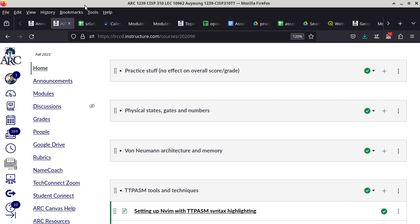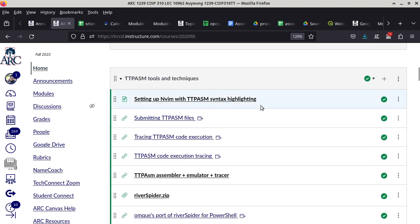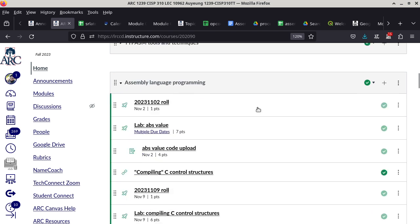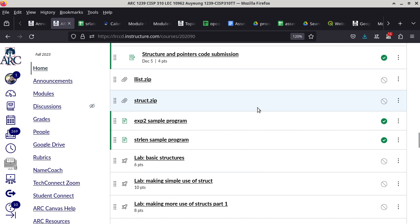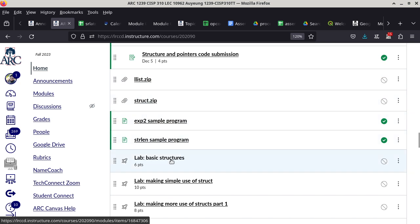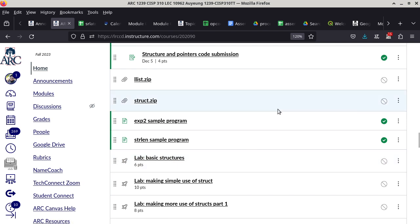I don't really need Canvas right now. The only thing I need Canvas for is at the end of today's lecture, there will be a lab. Today's lab is going to be named Basic Structures. You cannot see it yet, so I will unhide it when we get to that point.